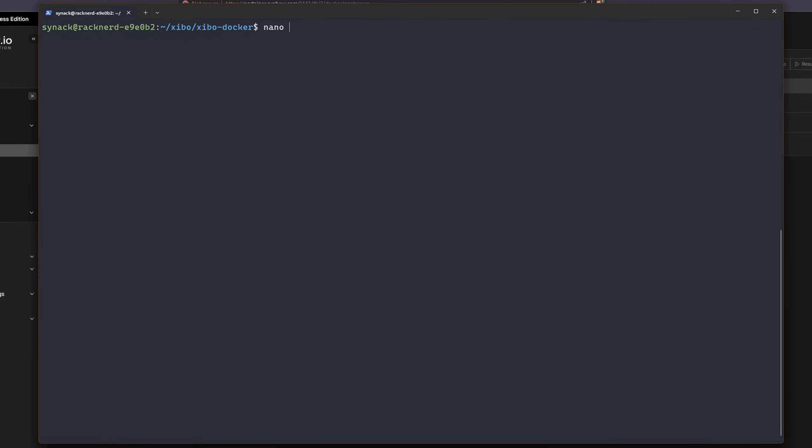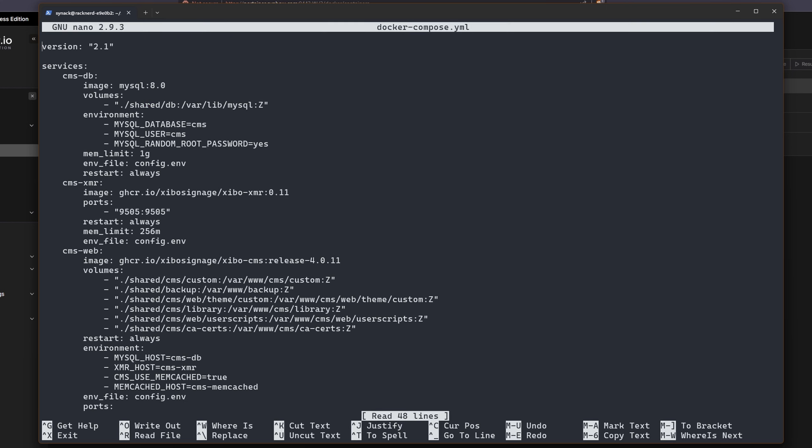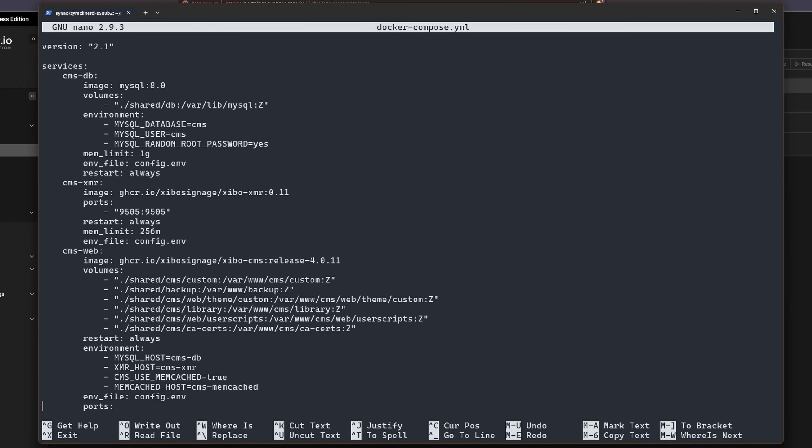We do need to edit one more file before we deploy. Let's do nano docker-compose.yaml. And while most of the things that we need to change are done in that config.env file, since we are going to be using nginx proxy manager, we're going to have to make sure that this guy's not going to try to open up his own web port.